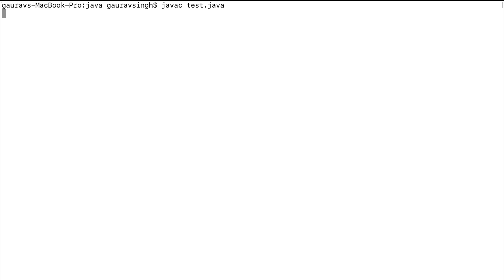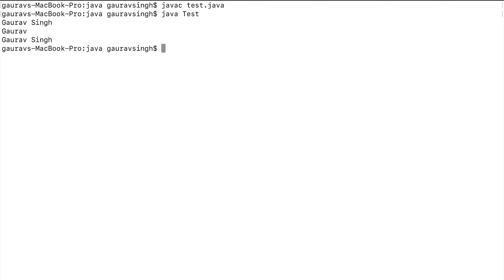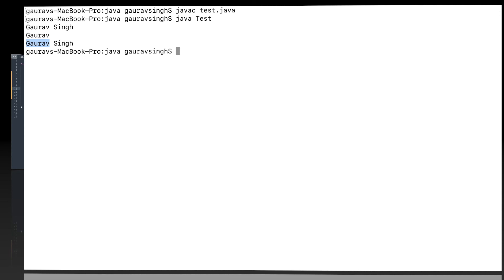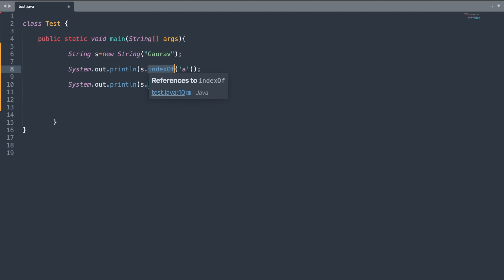The reference variable will keep referring to the previous string unless you change the reference to the new string. Let me run the program. Here you can see the new string 'Gaurav Singh', then again the original string 'Gaurav', and after that 'Gaurav Singh'.